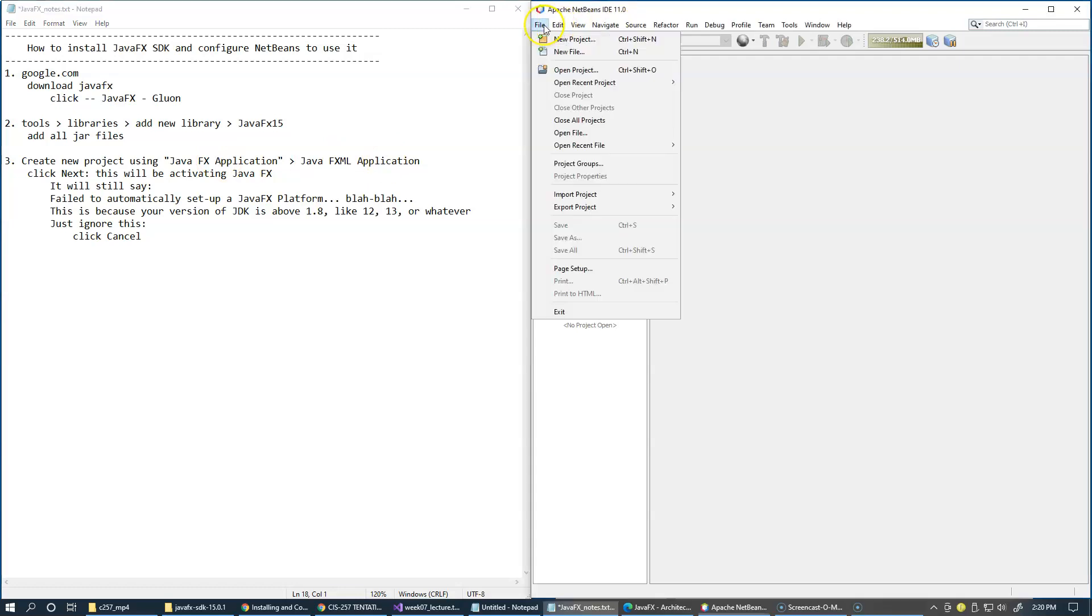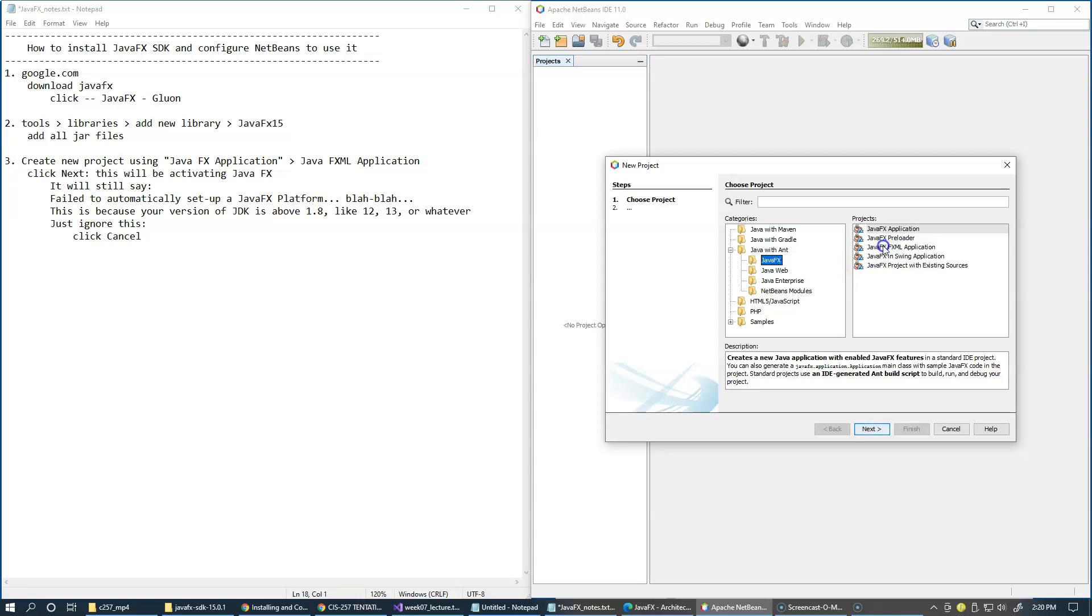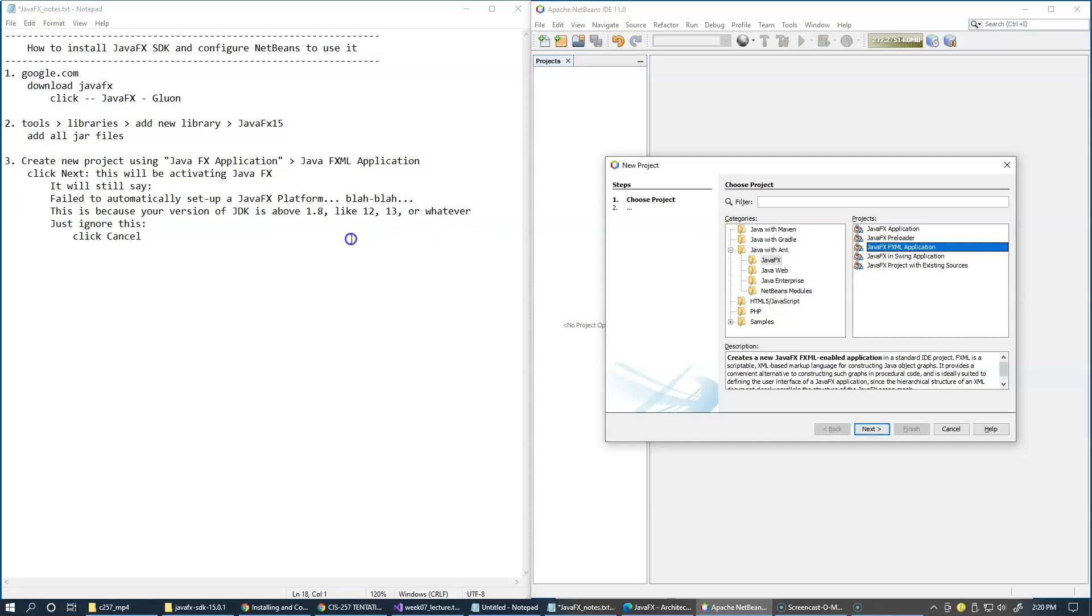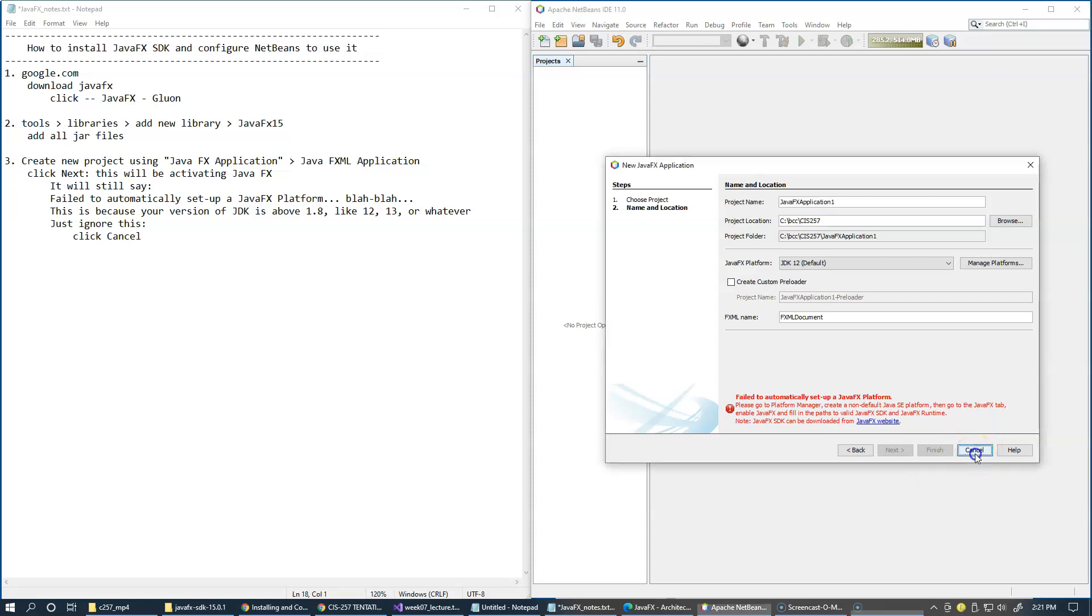We're just going to say File, New Project, and select JavaFX. It's very important that you select JavaFX FXML Application to properly activate JavaFX. All you have to do here is just click the Next button. It still gives us this field to automatically set up a JavaFX platform, but now you can ignore it because JavaFX was actually activated on this system. So ignore all this and just cancel out of it. We just need to do this only one time.